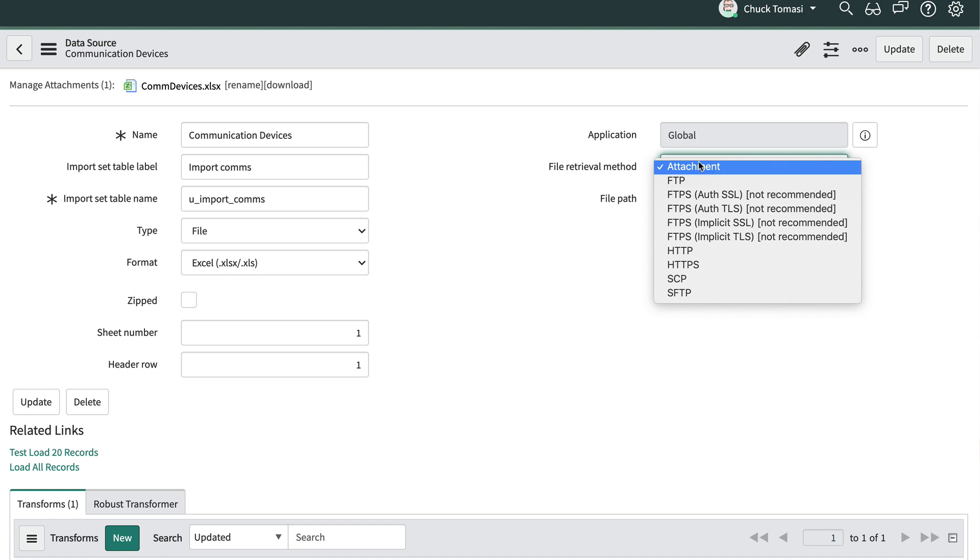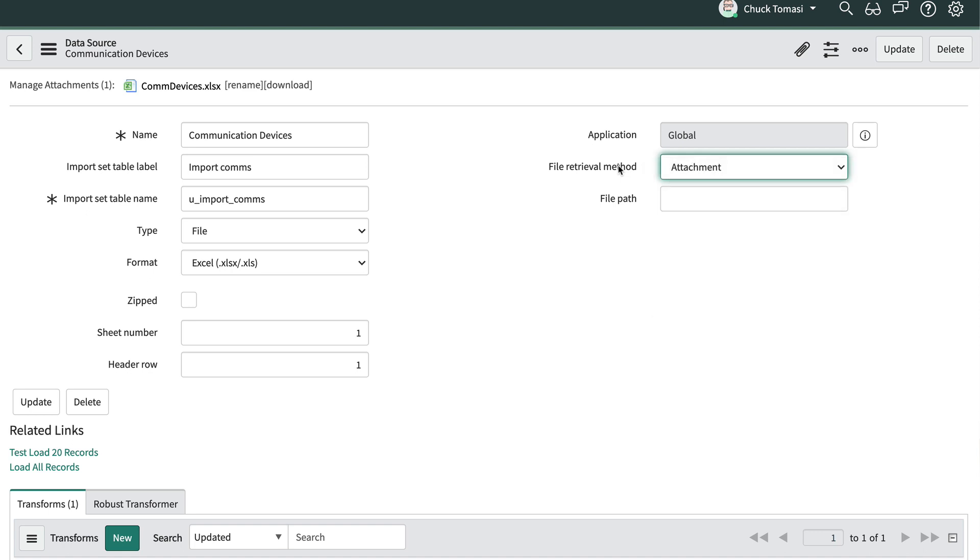Again, we would need to get server and credential information from our respective administrators to use these other methods. For now, it's enough to recognize that we have a lot of options to choose from when configuring a data source.